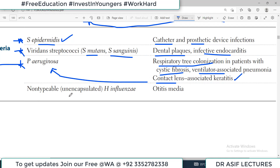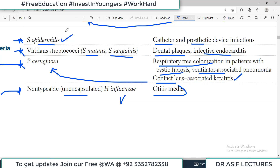Non-typeable — which means uncapsulated — Haemophilus influenzae can cause otitis media. Remember, all these four categories are all capable of making a biofilm.